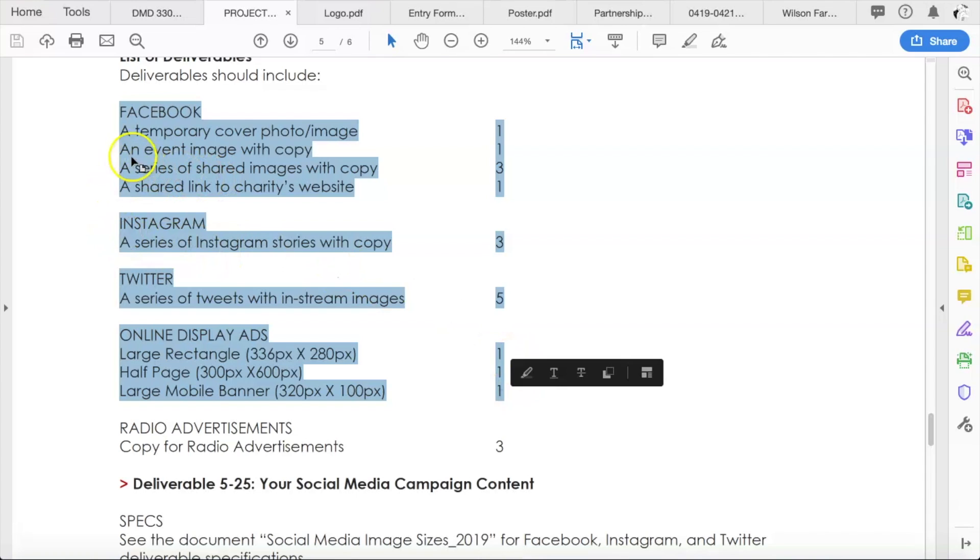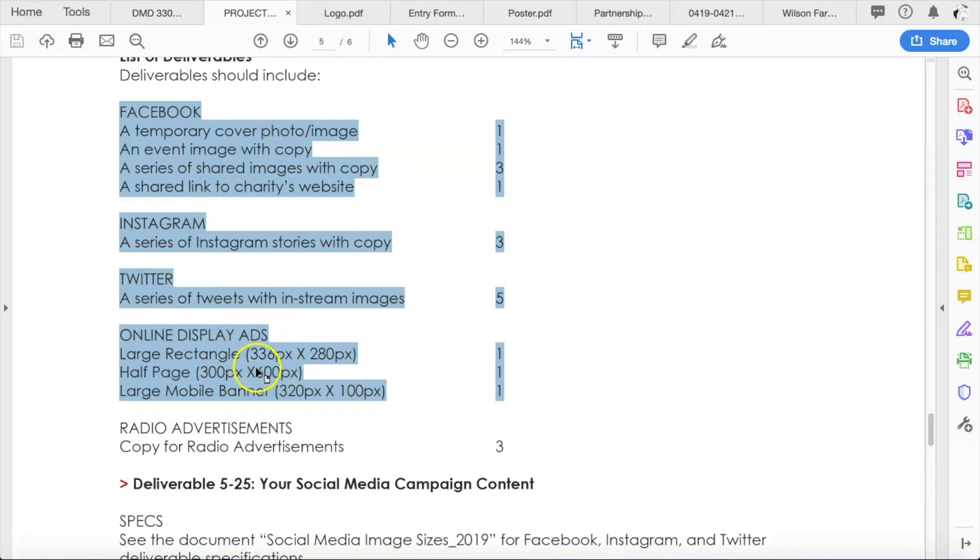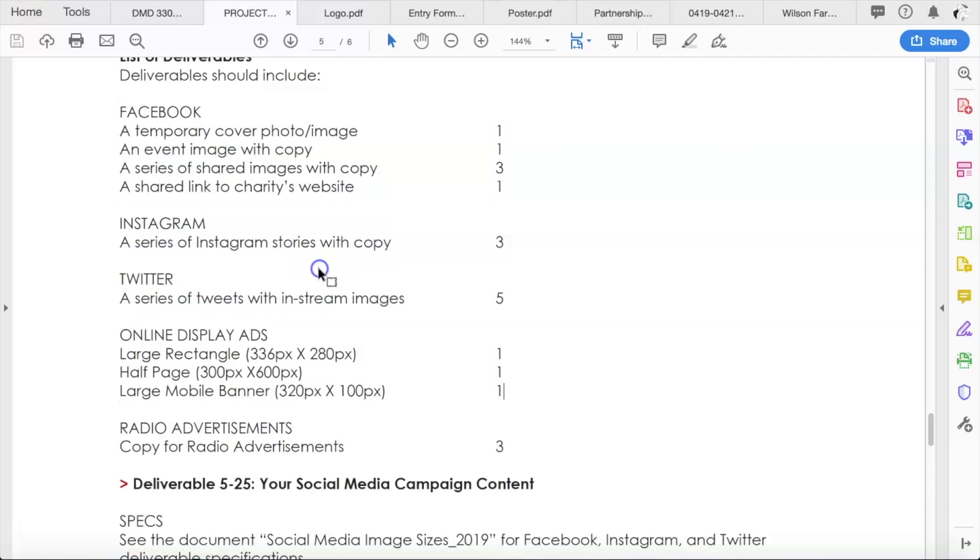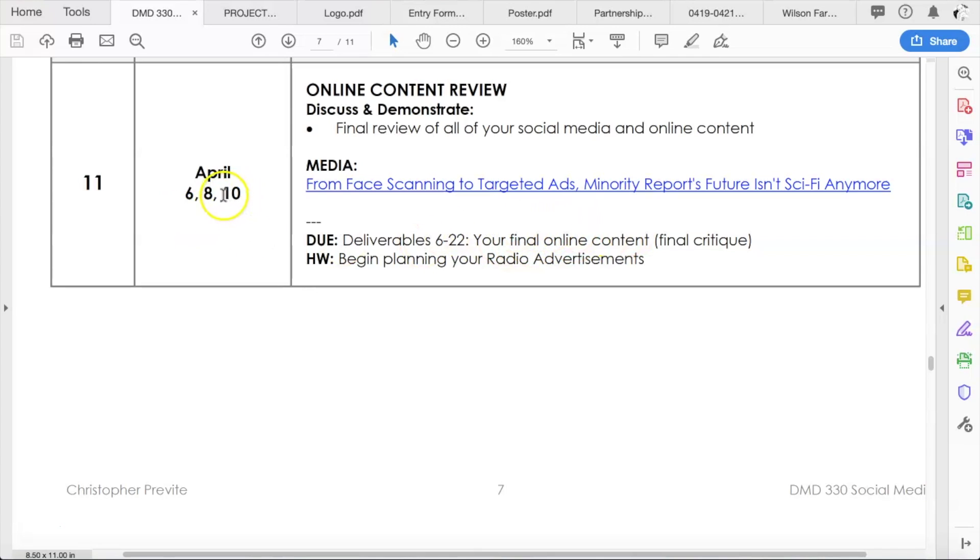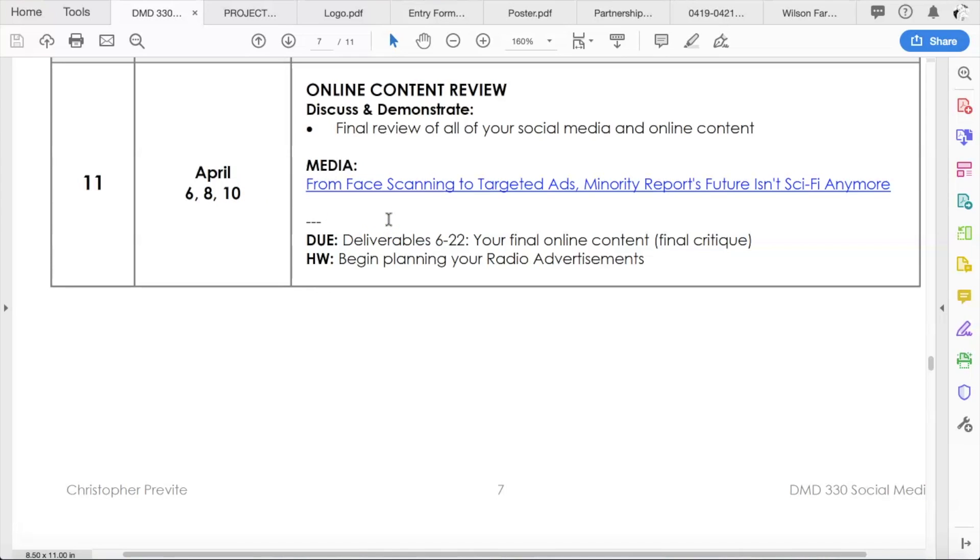So we have these all in draft format. So what are we doing this week? Well, like I said, you have turned all of these in. You've gotten feedback from me on all of these. So now you're going to take all the feedback that I gave you and you're going to finalize all of them. So all of those deliverables, deliverables six through 22, your final online content are going to be turned in on this Friday, April 10th. So go back through all the feedback that I gave you, improve them, adjust them, make them better, and then you're going to turn them in.